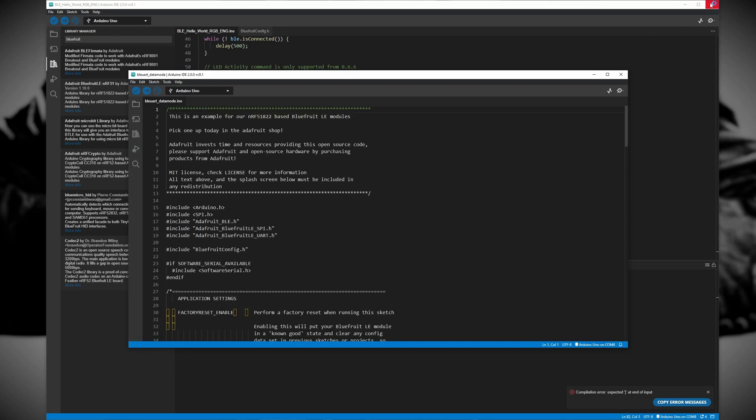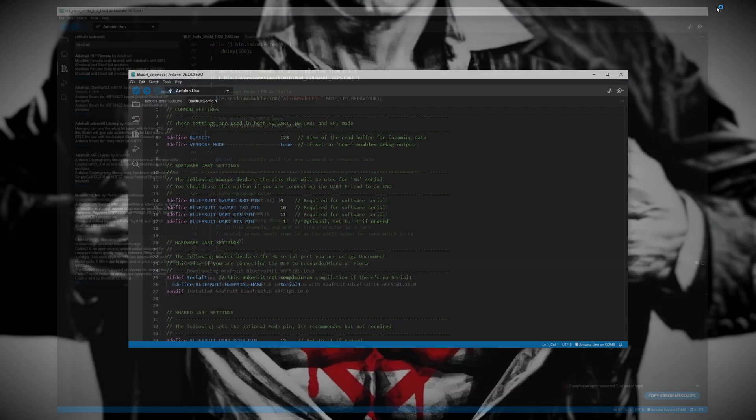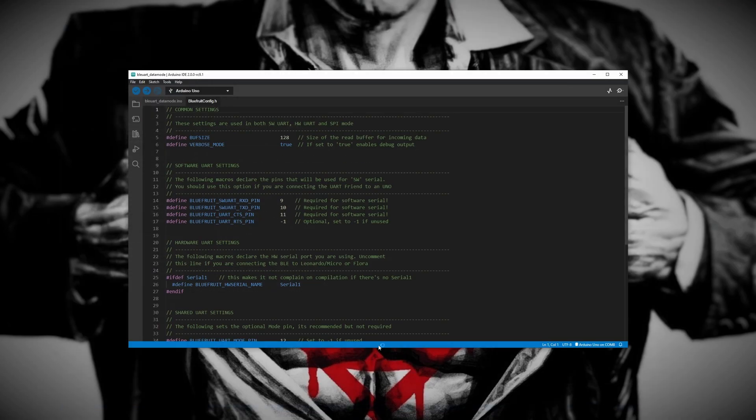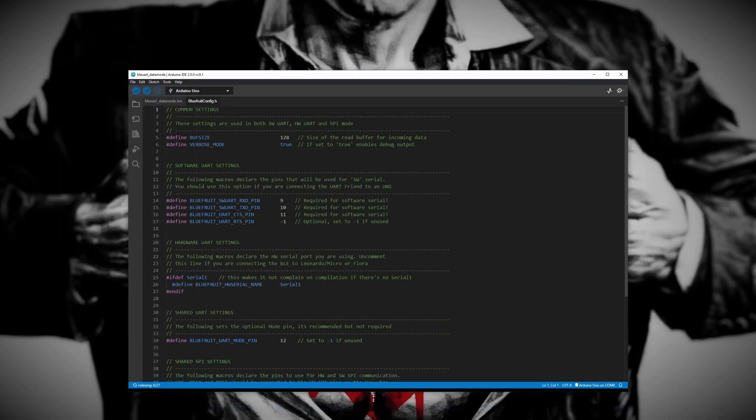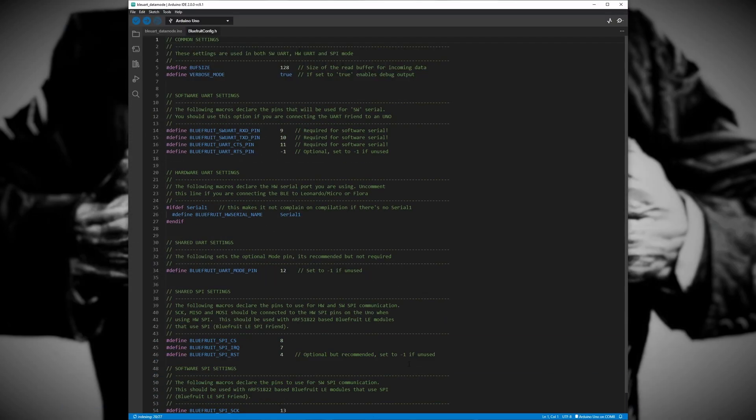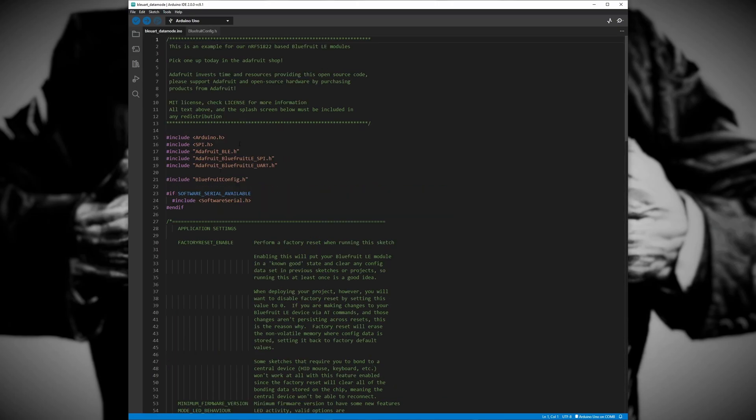This example is a good starting point for our hello world program because it works in a similar way to the hello world program that we will eventually write. The basic function of this program is to send receive data to and from the BLE module and the iOS device that is paired with the BLE module.